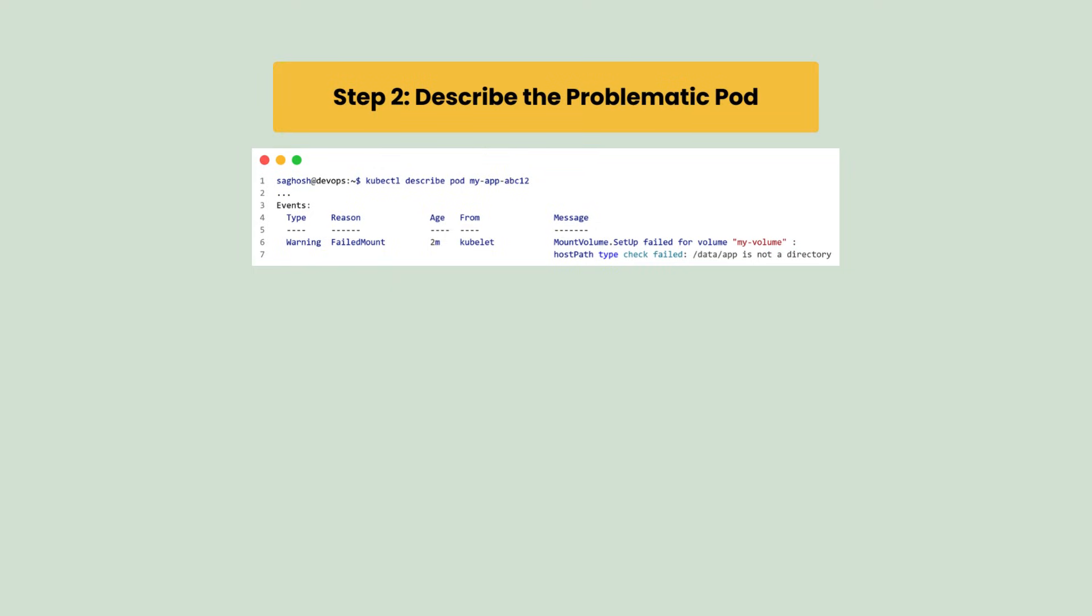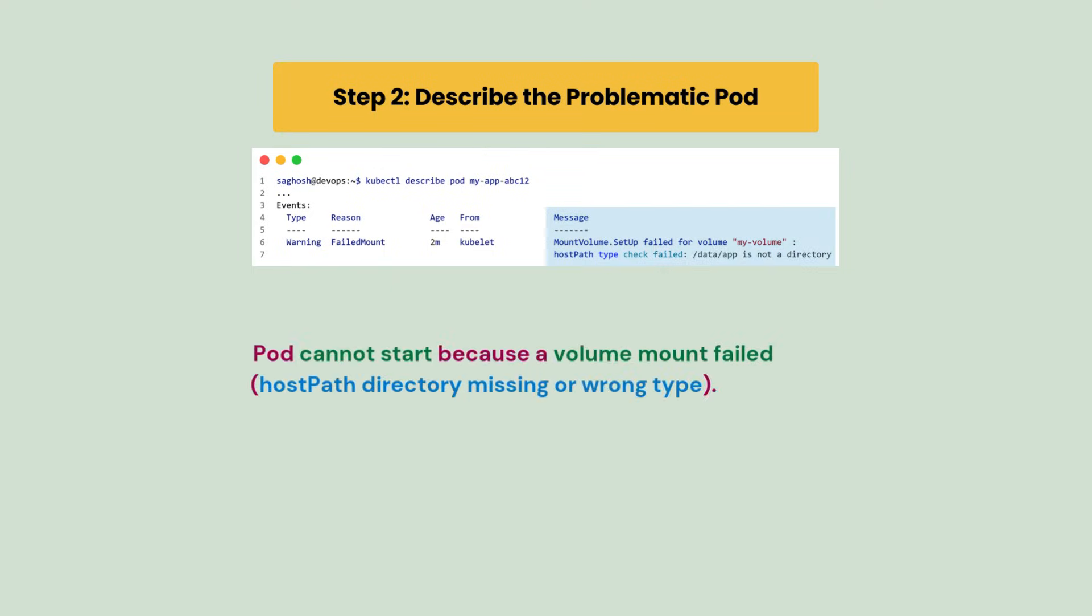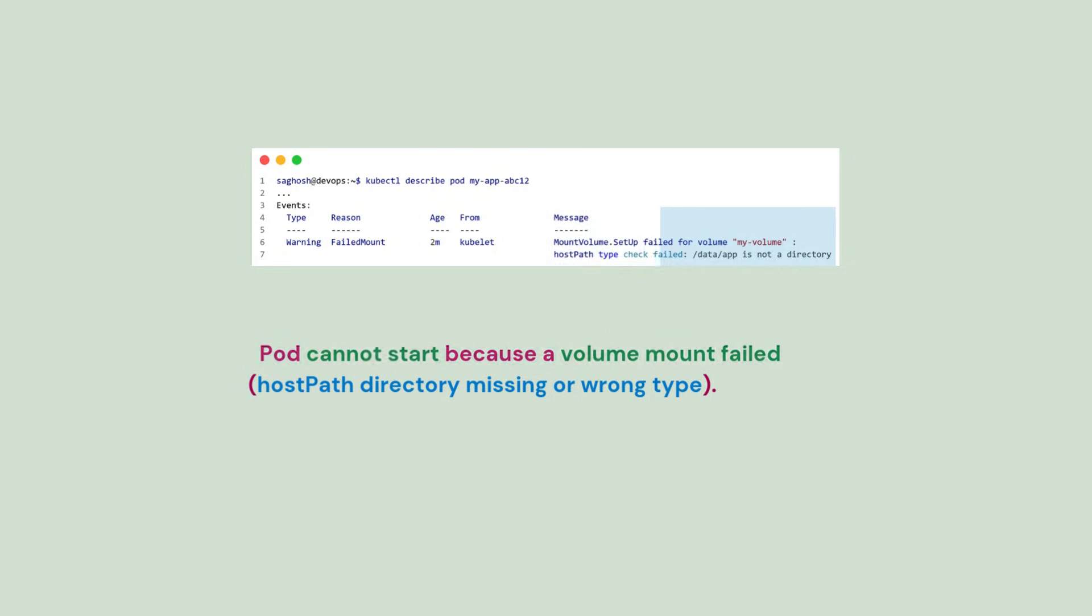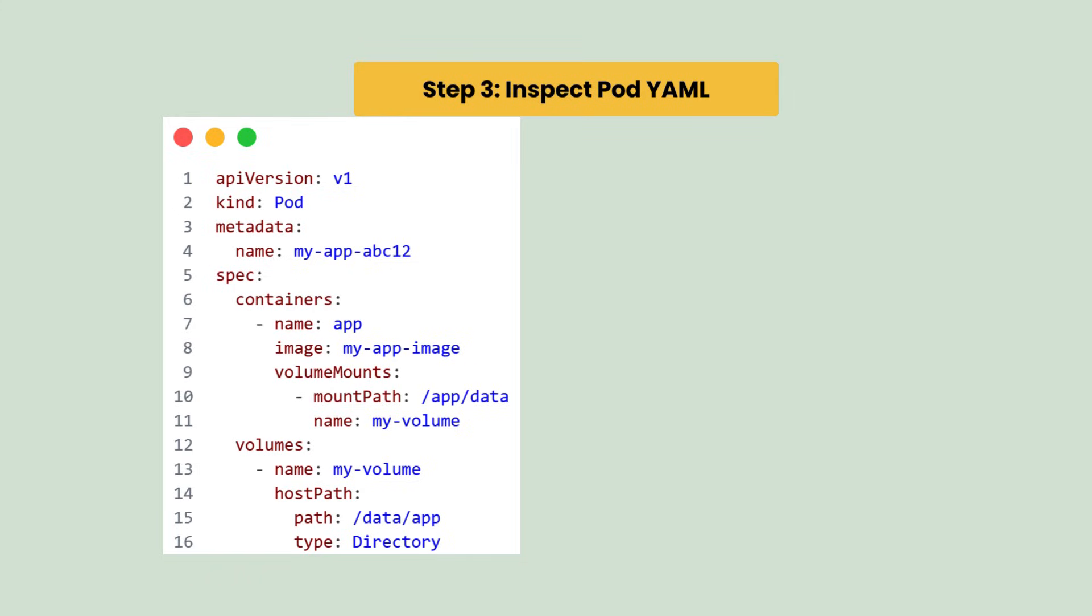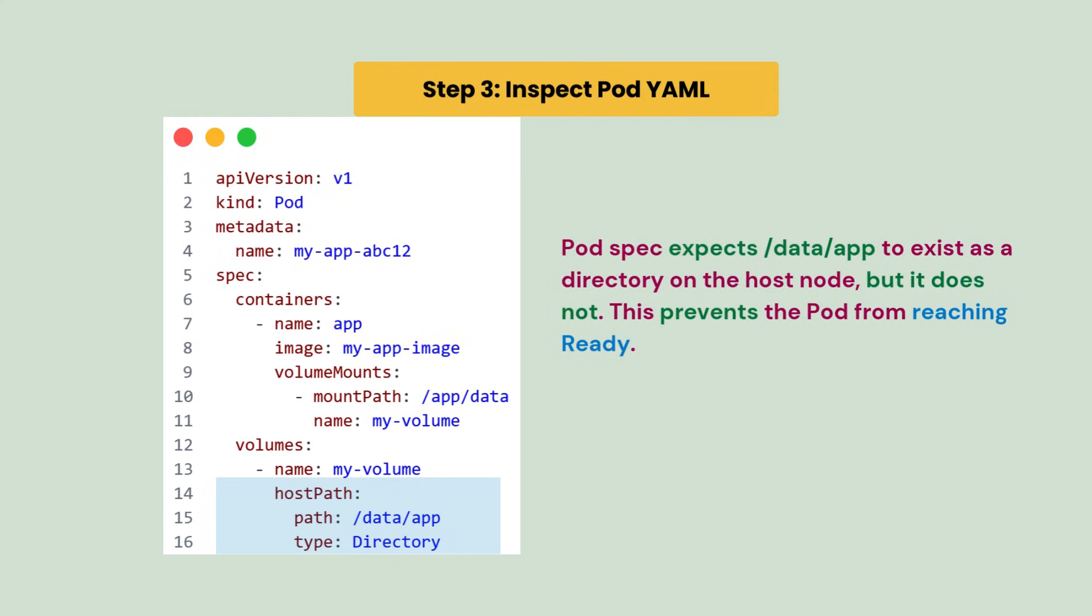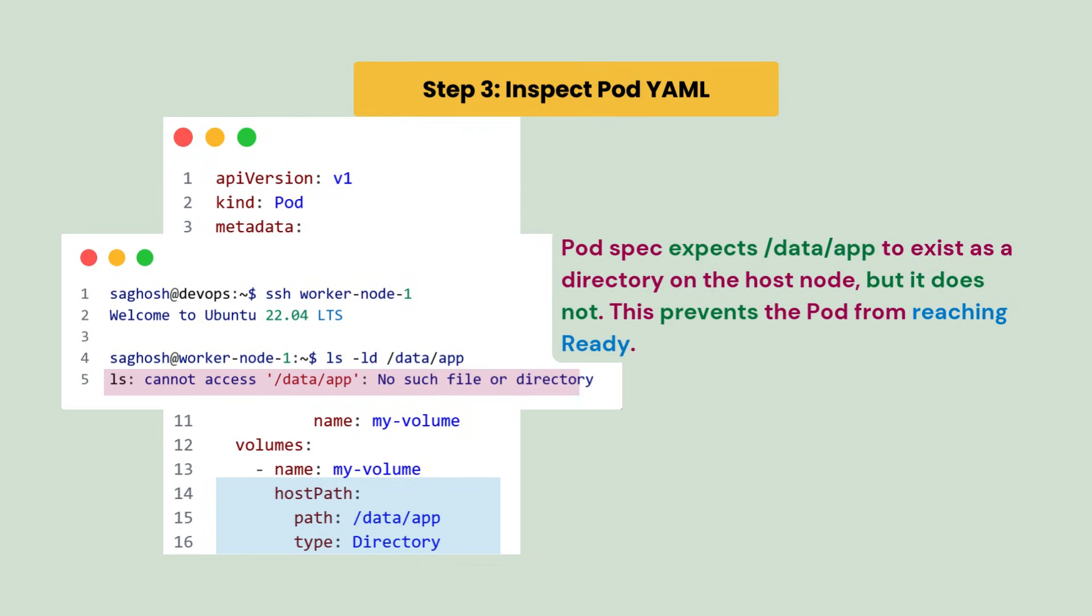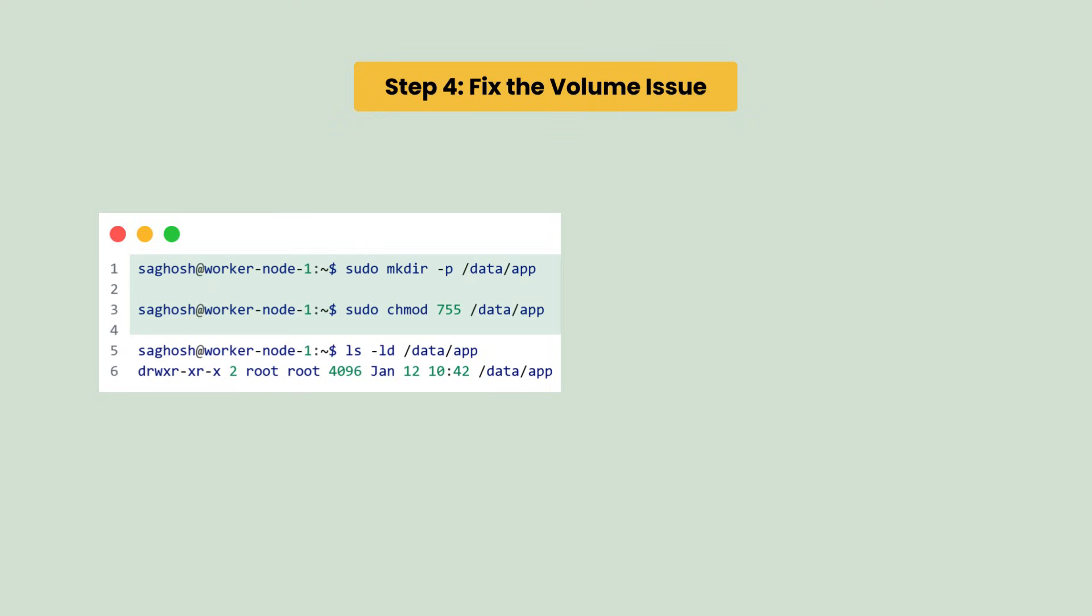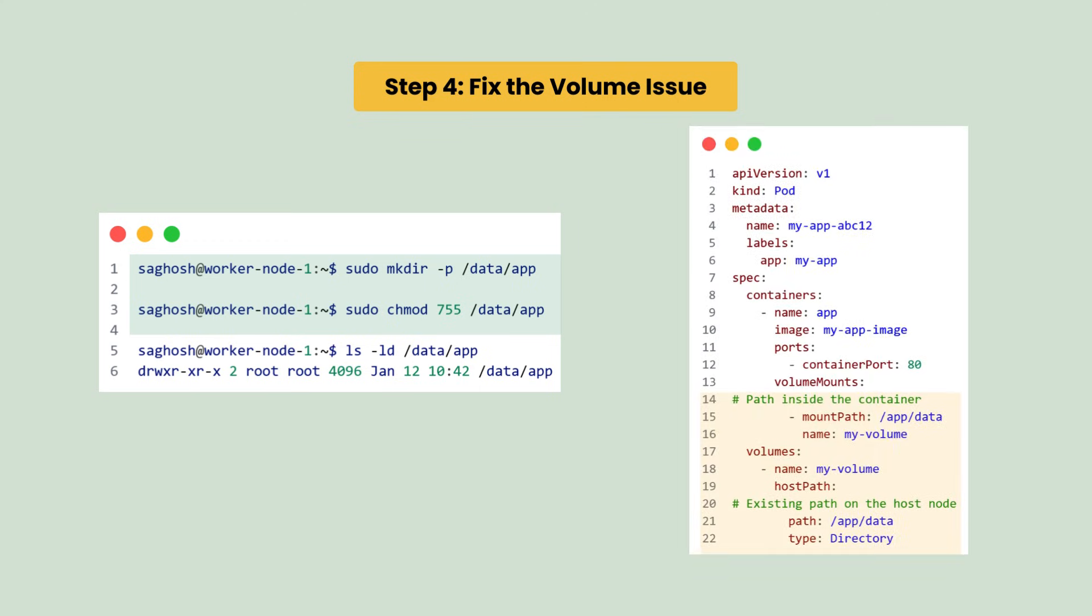Now let's describe the problematic pod. So we notice that the pod cannot start because a volume mount failed, so either the host path directory is missing or it's using the wrong details, and this is the root cause of the ContainerCreating error. Now we need to inspect the pod YAML for the volume specification part. So here the pod specification expects /data/app to exist as a directory on the host node, but it does not exist. This prevents the pod from reaching the ready state. Let's fix the volume issue with either creating the directory on the node with correct permissions or adjust the pod YAML to use the correct path.